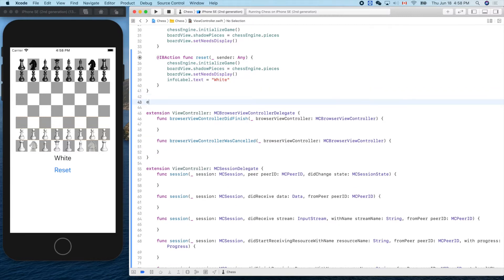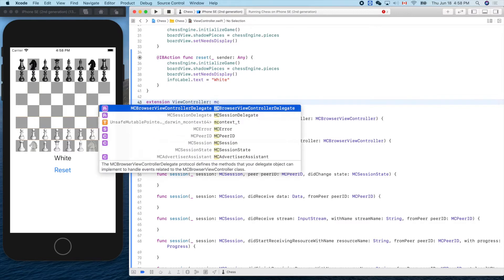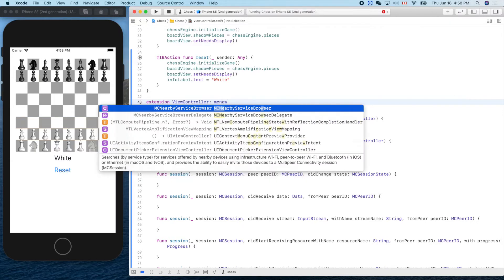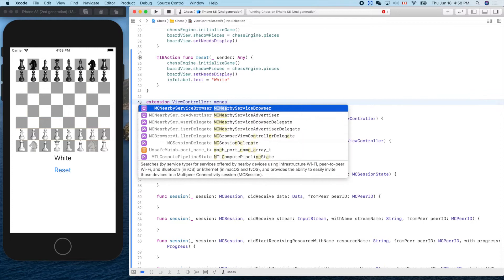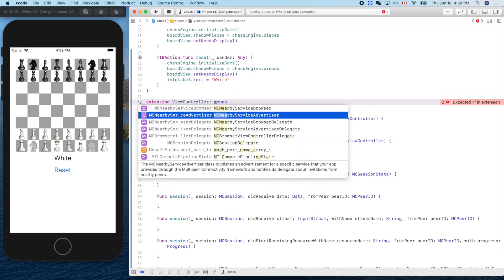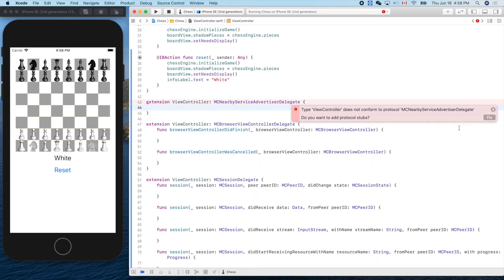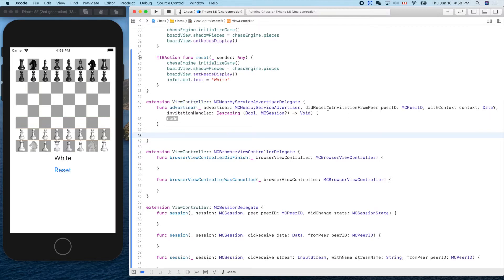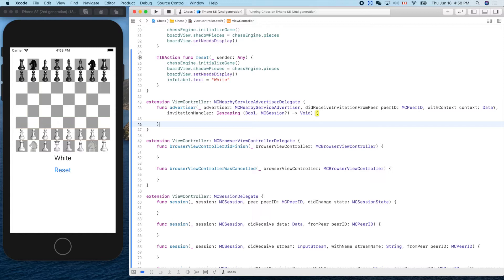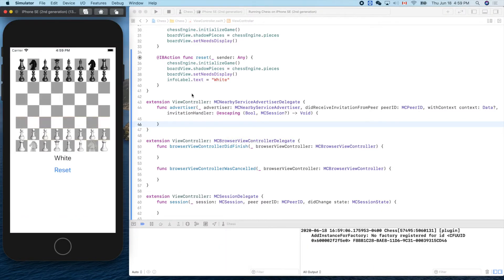The last protocol is MCNearbyServiceAdvertiserDelegate, which is for sending advertisements. Adding this gives us one method: 'advertiserDidReceiveInvitationFromPeer'. Let's keep all of them empty and verify it still compiles and runs. Good — nothing is broken.